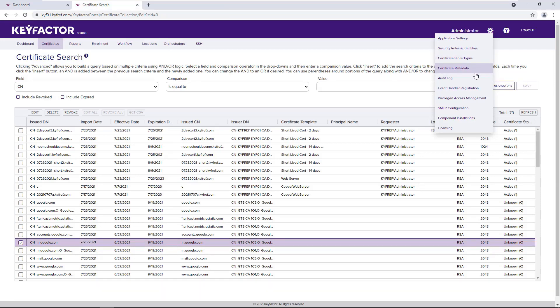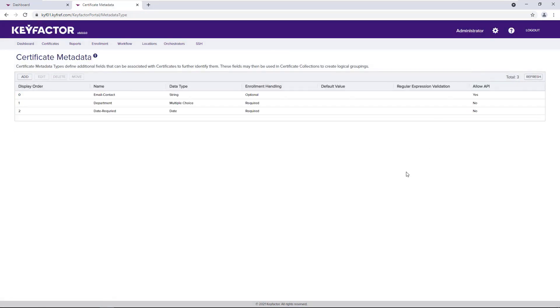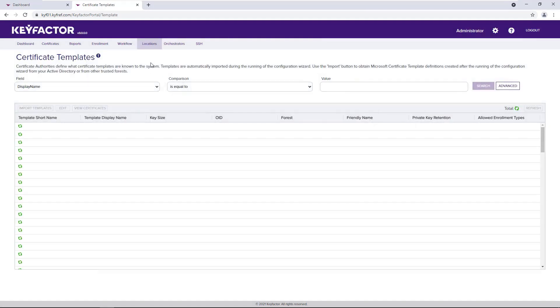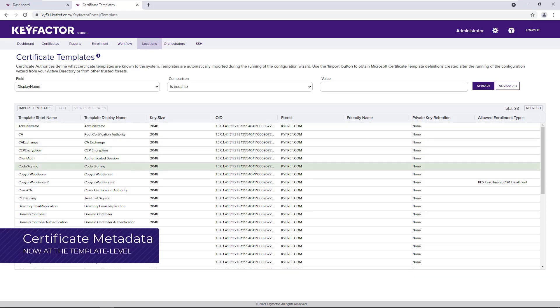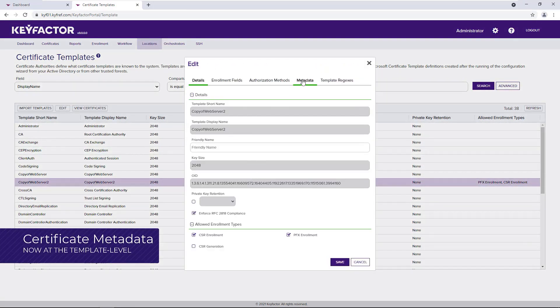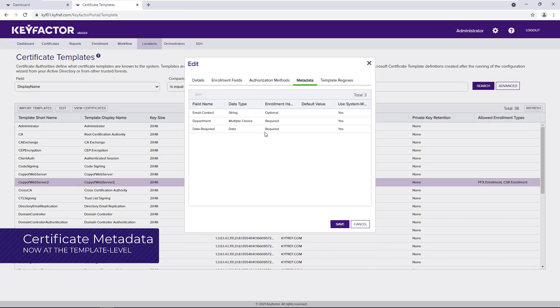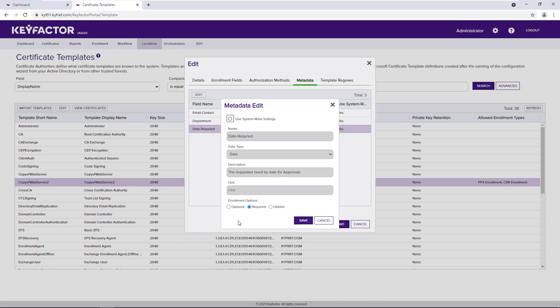Traditionally, metadata fields configured via the gear menu would be displayed and possibly required for all certificate requests. As of KeyFactor 9, metadata items can be configured or overridden at the template level. Here we can see I can use the system-wide settings or override for my specific web server template and make this field optional or hidden.